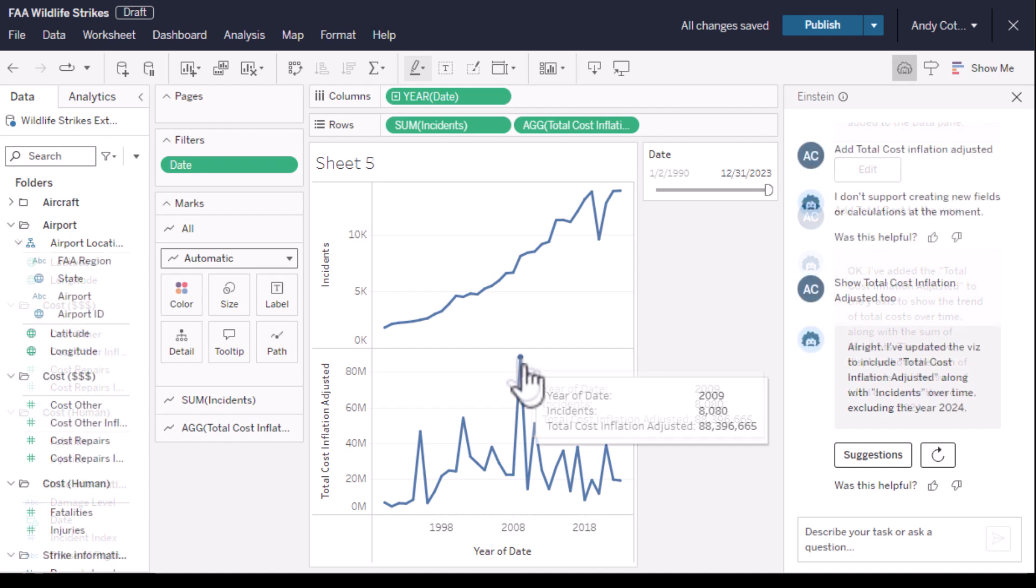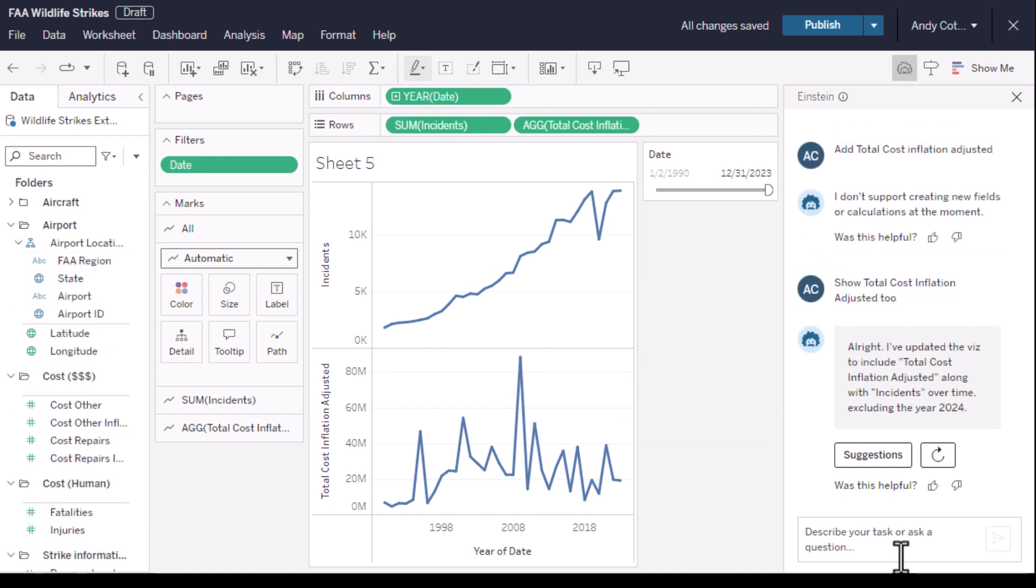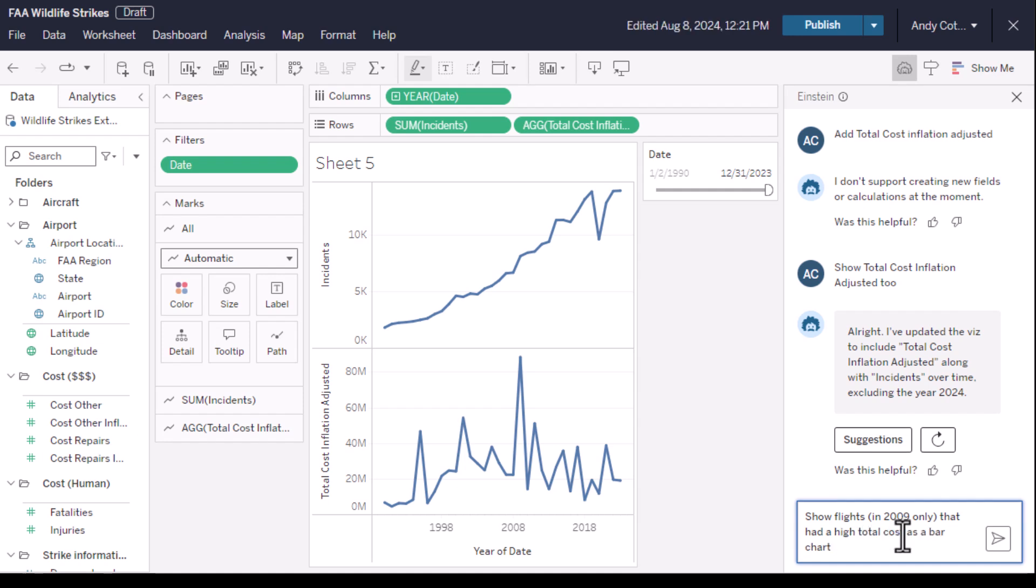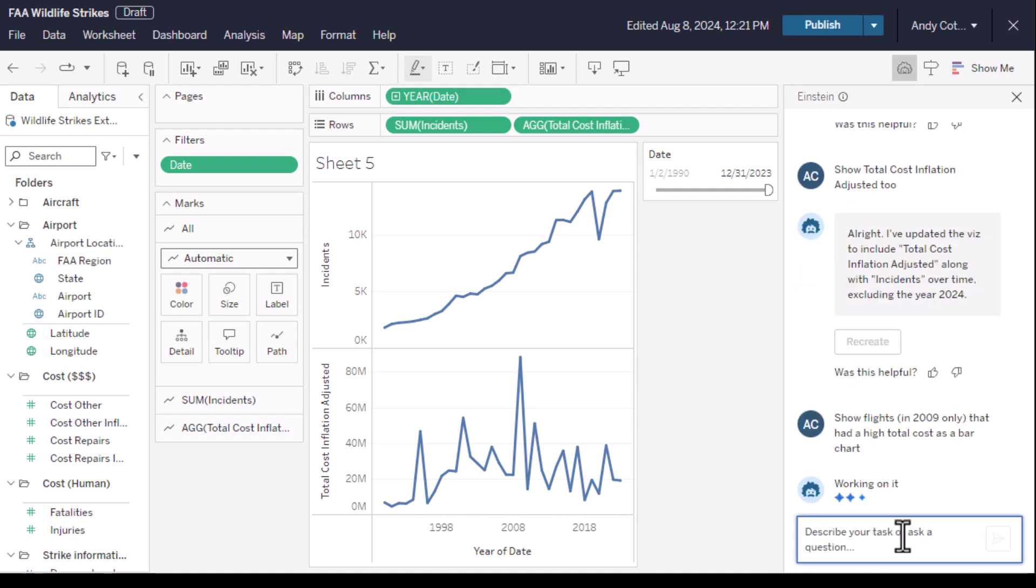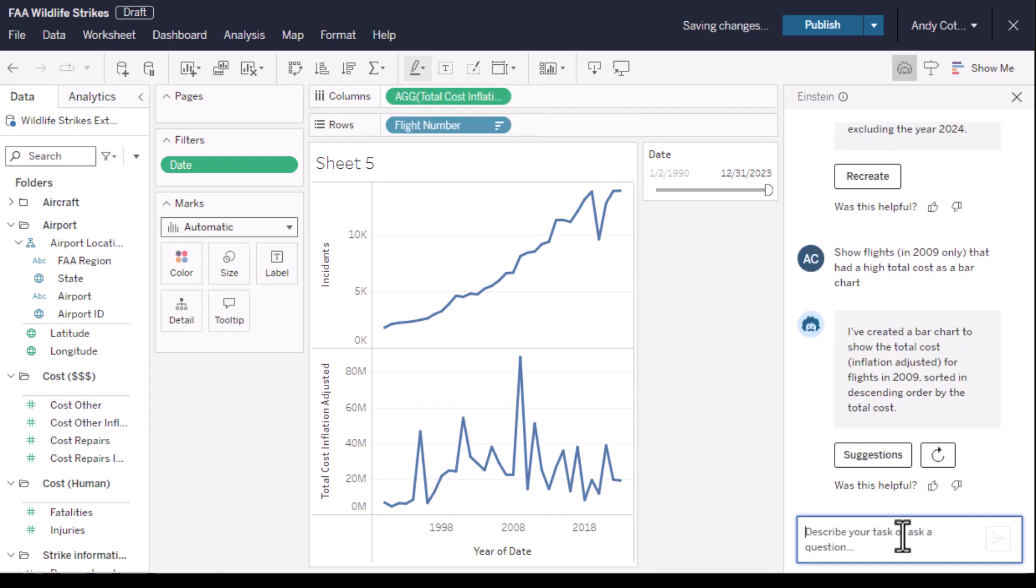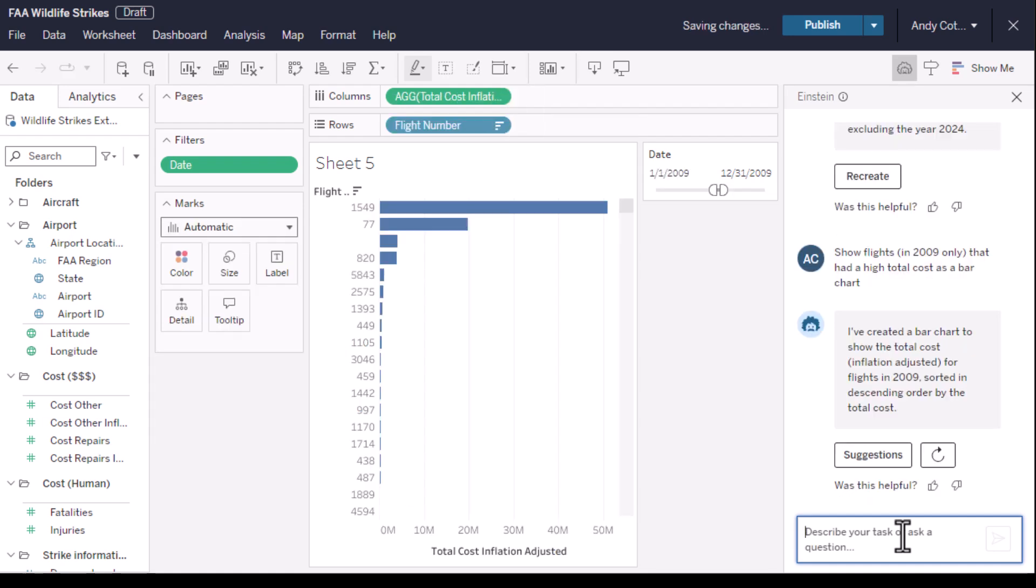Let's find out more about what happened in 2009 and give Einstein a complicated prompt. I want to know which flights in that year had a high total cost as a bar chart. That is a complex multi-step prompt, and Einstein can interpret that intent and do multi-step processes too, which is different to the shorter prompts we've used so far.